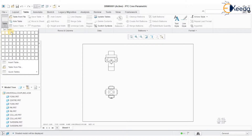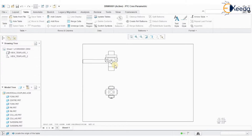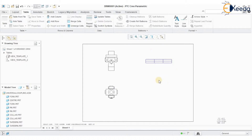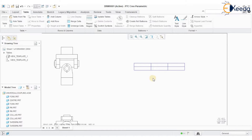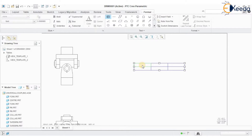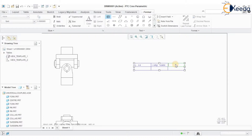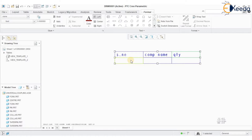We have to define three columns: one for serial number, another for component name, and one for quantity. I am going to define two rows. Double-click on each cell to label them — define 'serial number,' then 'component name,' then 'quantity.' So we have the serial number, component name, and quantity columns set up.